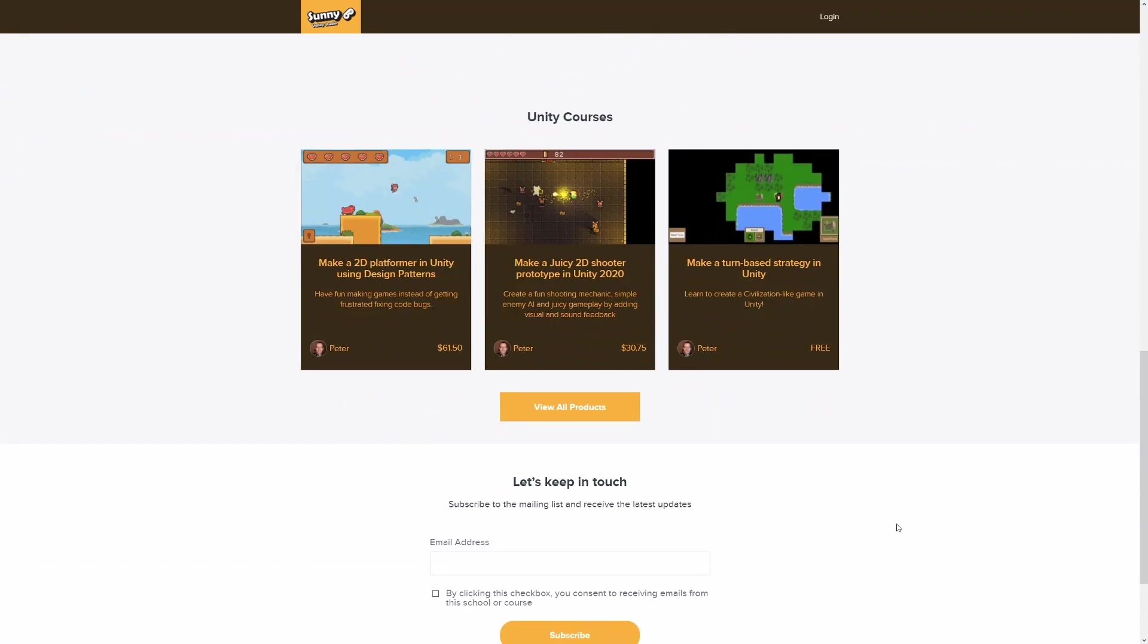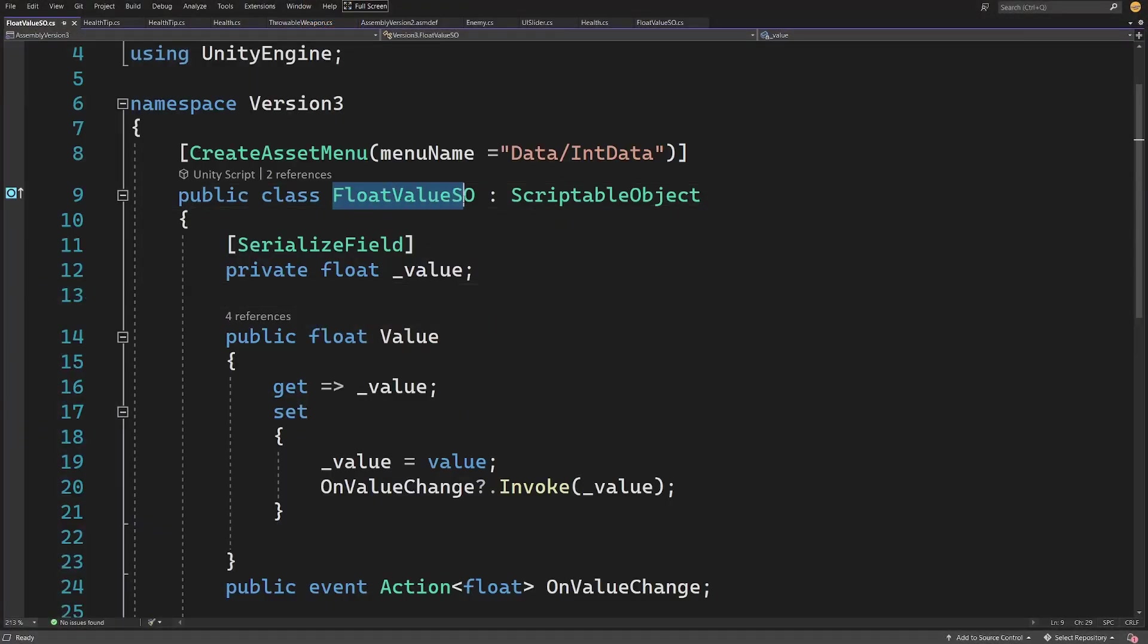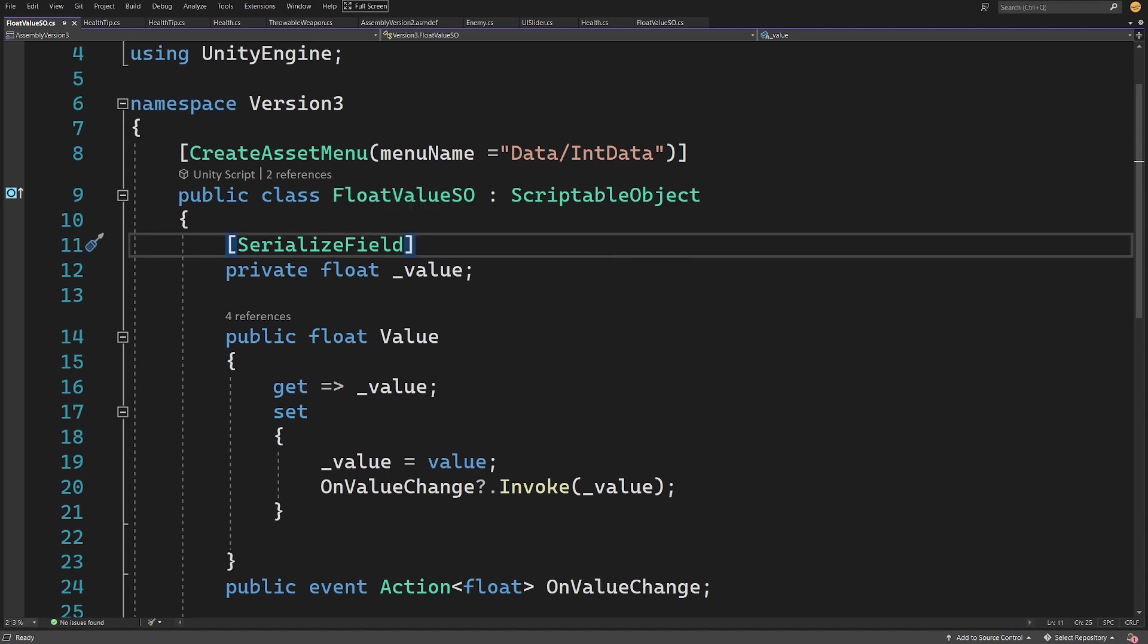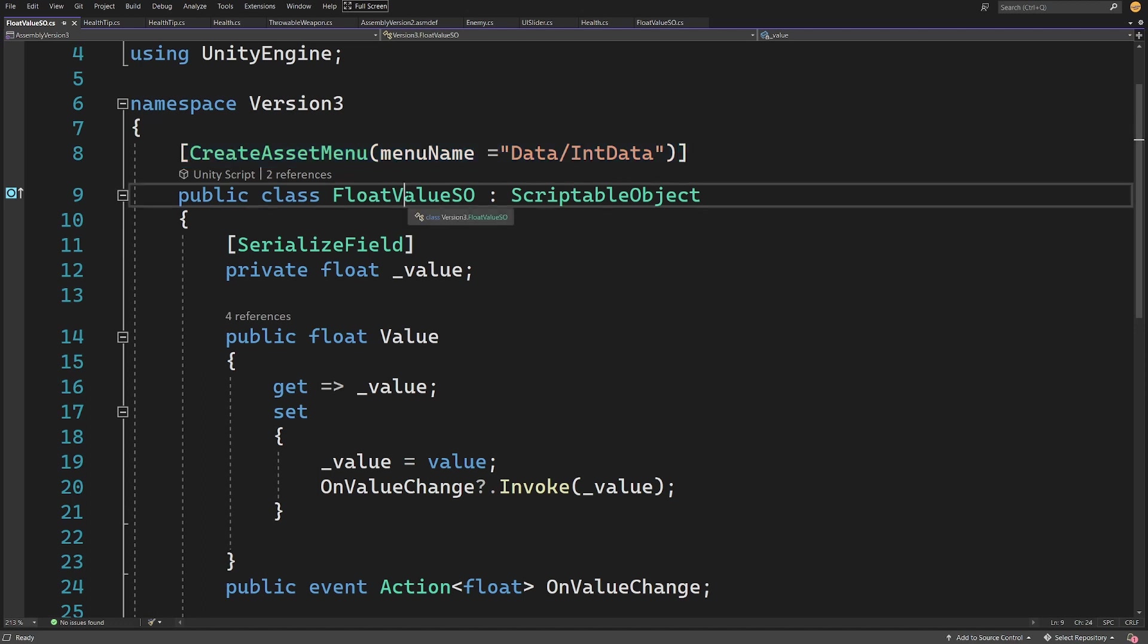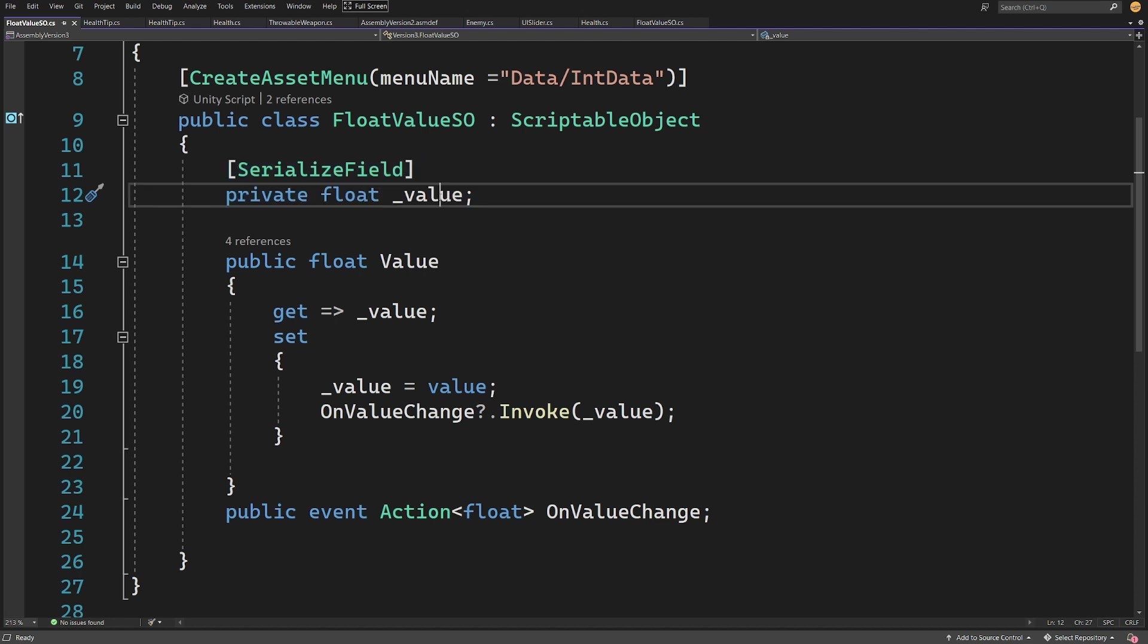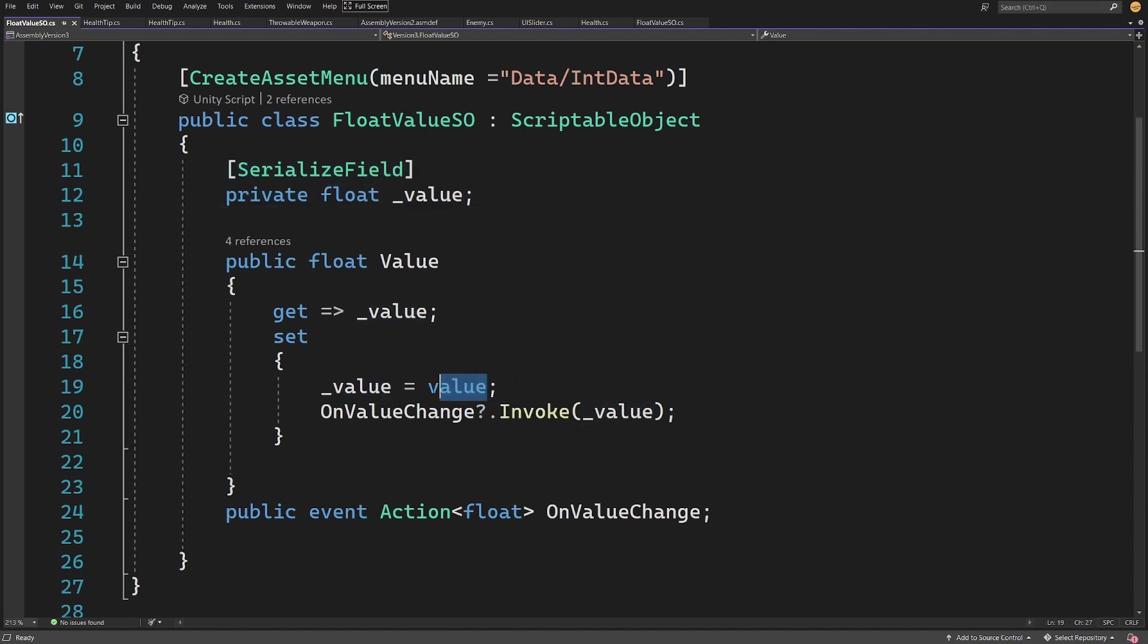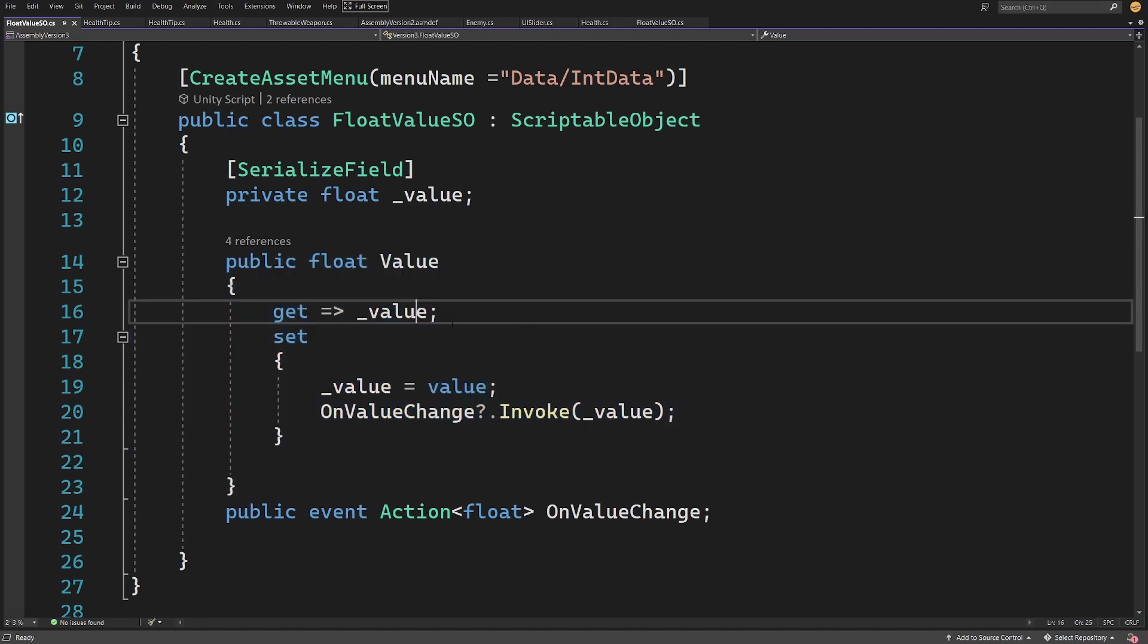Here is the example of the scriptable object that could store float data. We have a create asset menu so we can create this using the create menu in Unity inspector. We have public class float value scriptable object which extends scriptable object class, and all it has is a serialized value called underscore value because value is a keyword in C#. We also have a property that we can ask about this value, so we can get this value as well as set this value.